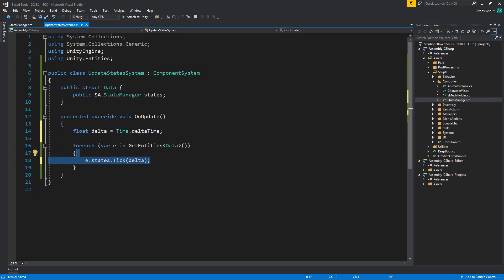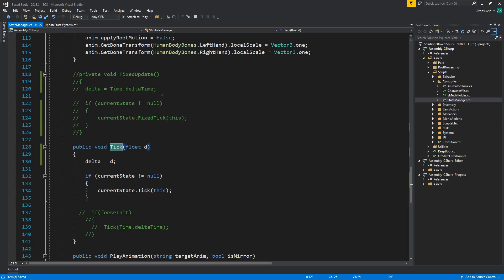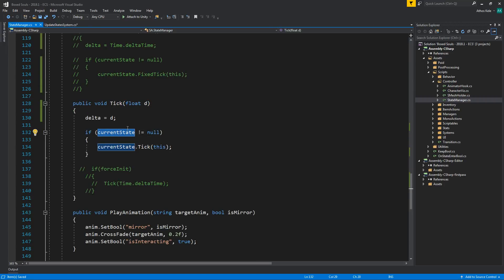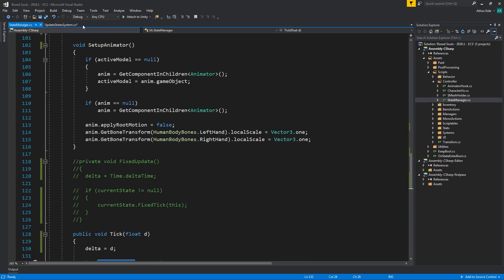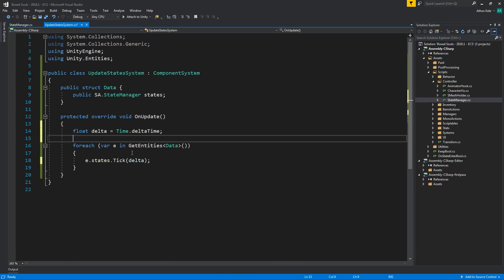This will run the tick on all state managers found. The state managers hold states, and the states themselves hold actions. Whether we have enemies, players, multiplayer players, or clients, this doesn't affect anything else. We still use the same principles and design patterns. The only thing that changed is that instead of MonoBehaviour's Update and FixedUpdate, we're now using the Entity Component System — we just made a system that updates our state manager.